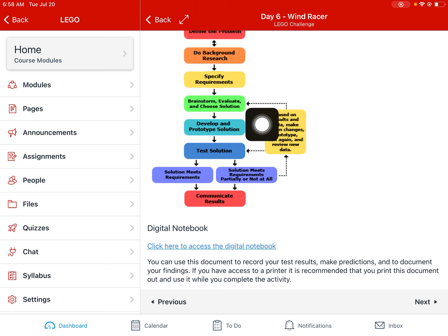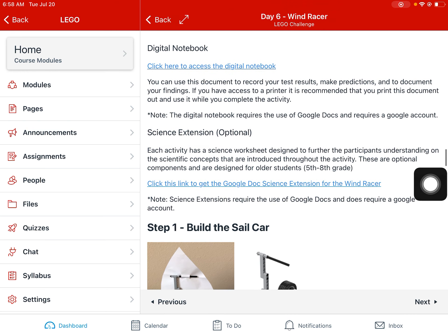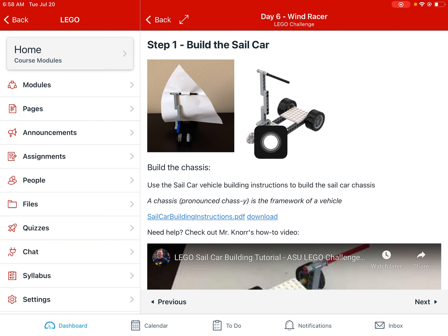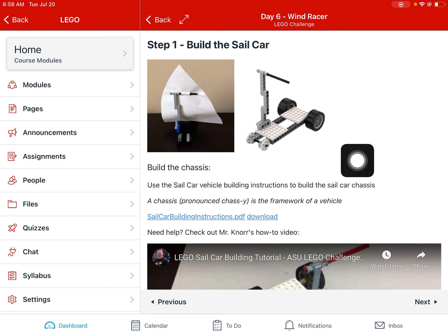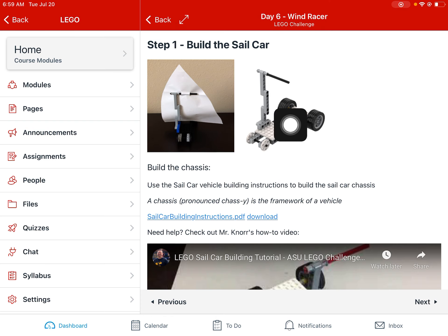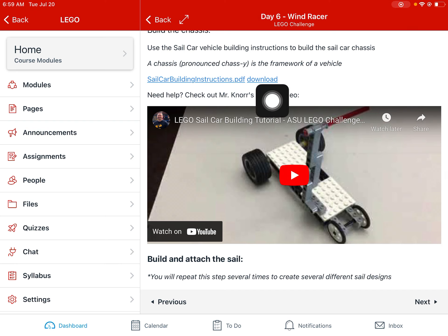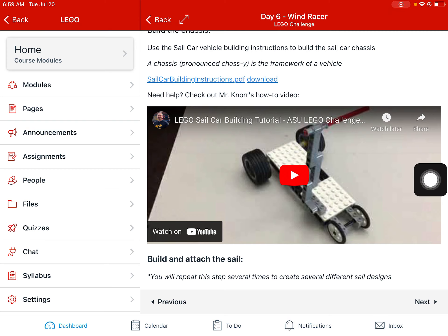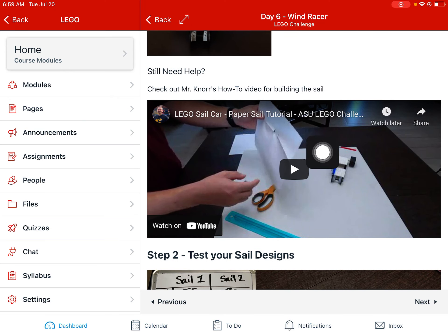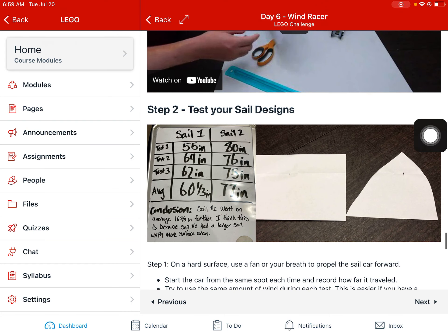As always, we're using our engineering design process — mostly developing prototypes, testing, and then eventually communicating our results. Step one is going to be to build the sail car. I recommend building this basic chassis, but you can modify and redesign however you want. I recommend starting with this design, testing it, and then comparing any future modifications to it. Building instructions are here, and if you need help you can watch my LEGO sail car building tutorial. Then we're going to attach the sail — there are step-by-step directions and a YouTube video here if you need help making and attaching the sail.